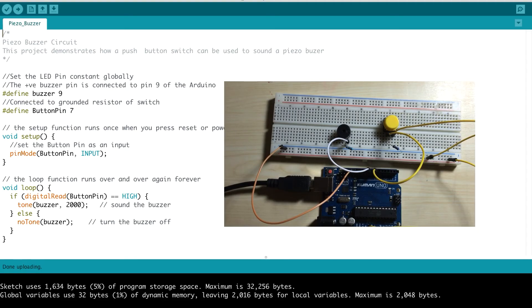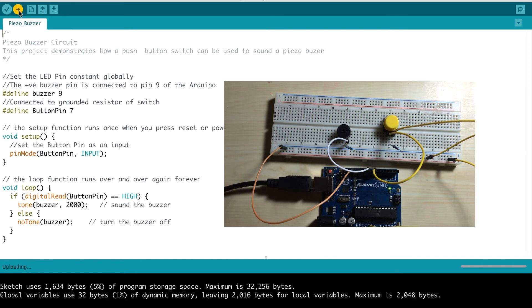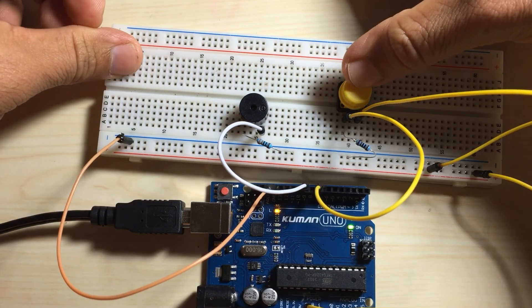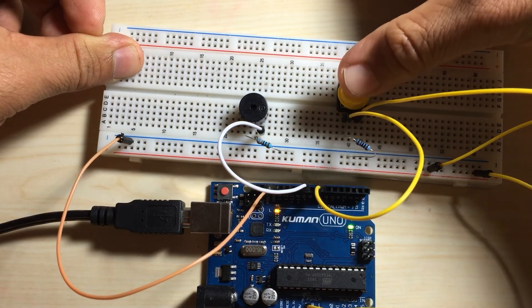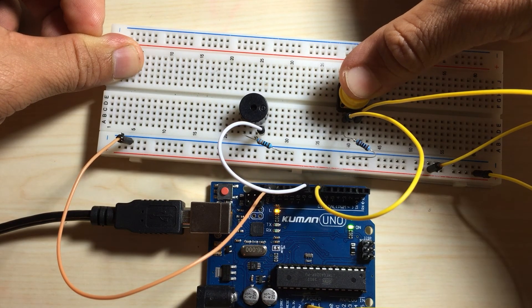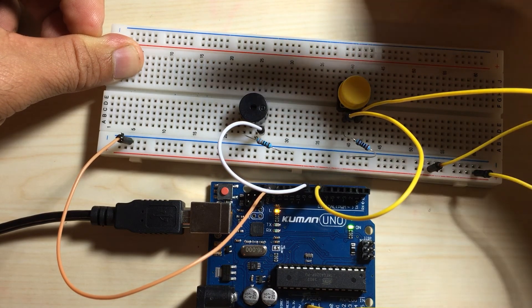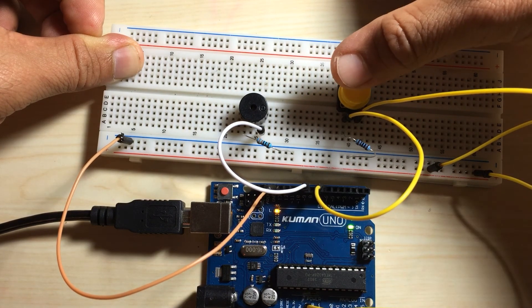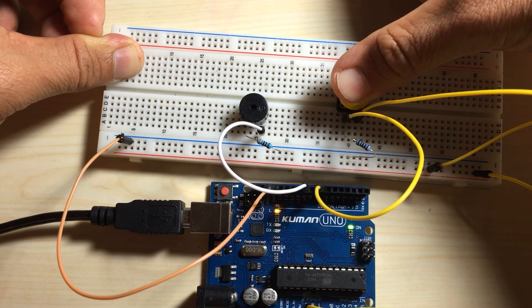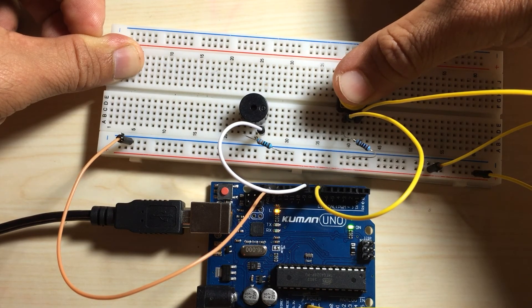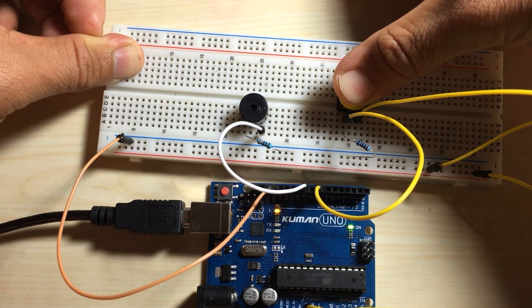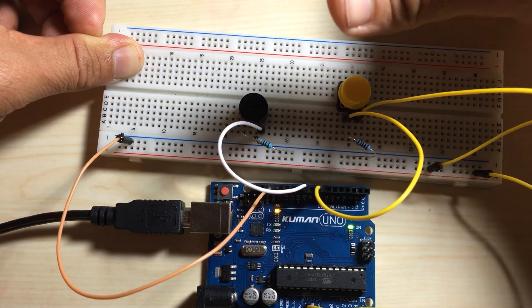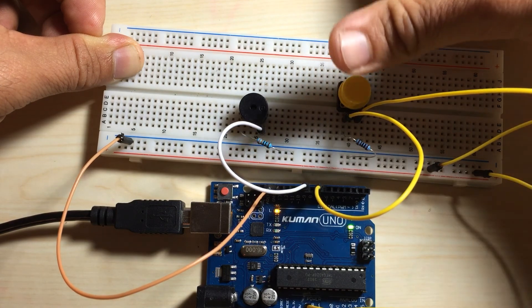Now I'll go ahead and upload the code and test the circuit out. As you can see, when I press the button, the buzzer makes a sound. And if I keep holding down the button, the buzzer continuously makes a sound. And as I take my hand off the button, it stops.